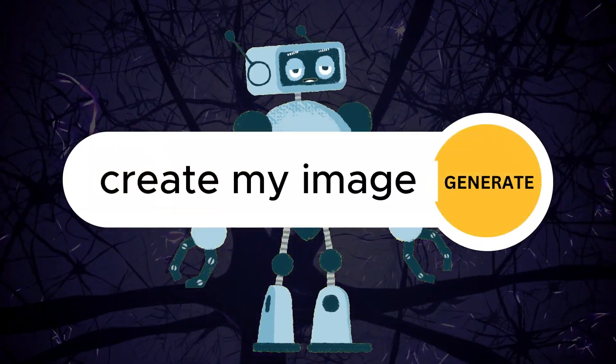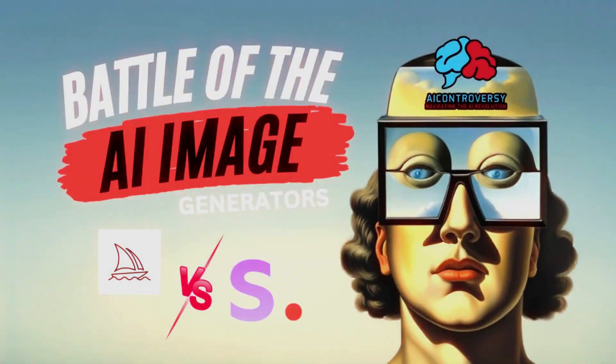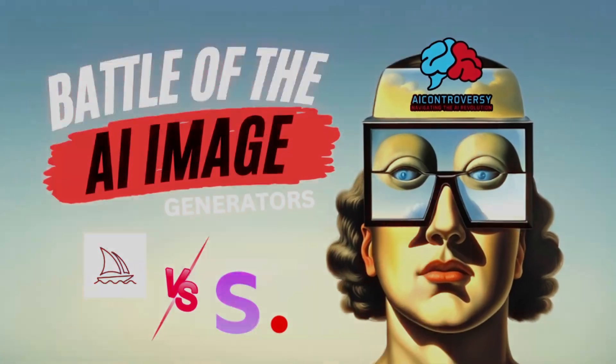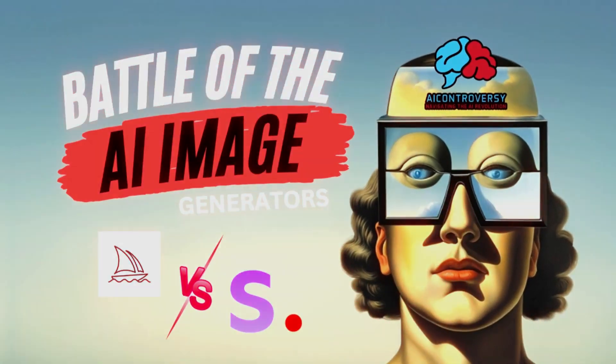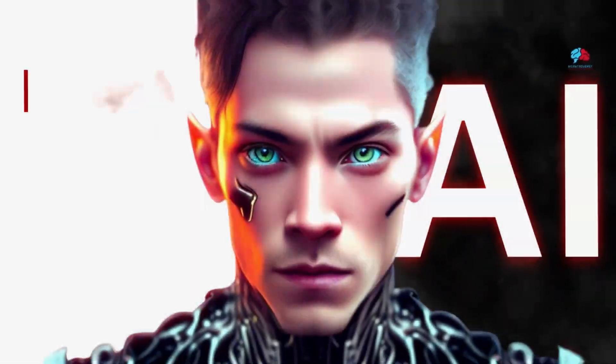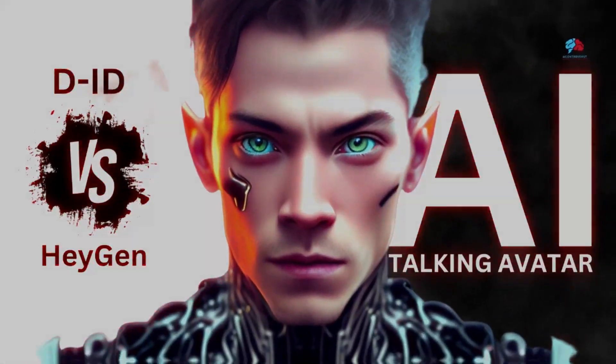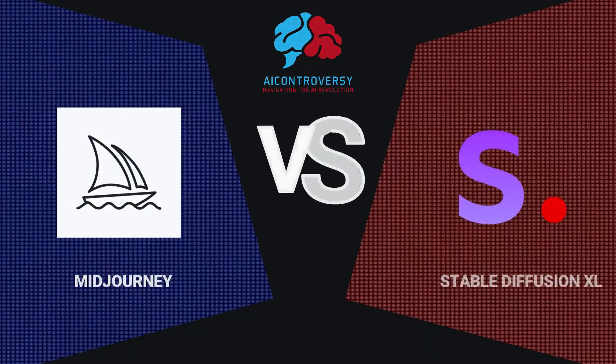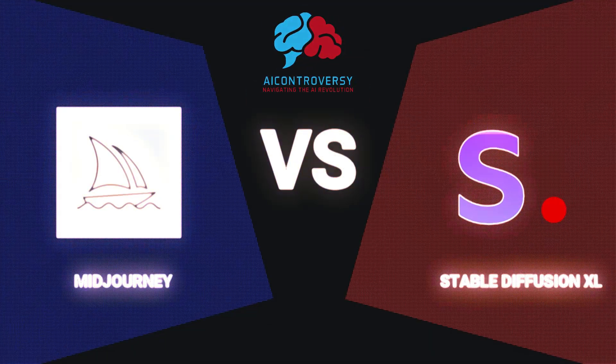Battle of the AI Image Generators. In our last comparison video, we compared the AI talking avatar tools, D.I.D. vs. Heijin. In this video, we will be comparing Mid-Journey vs. Stable Diffusion XL.